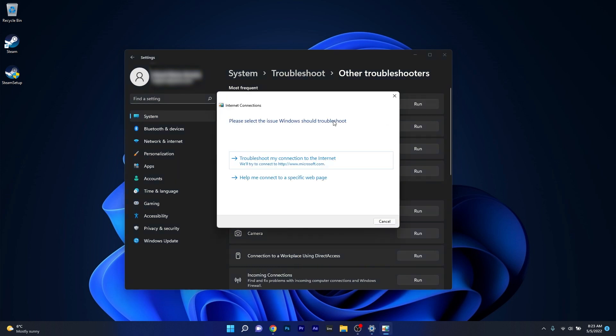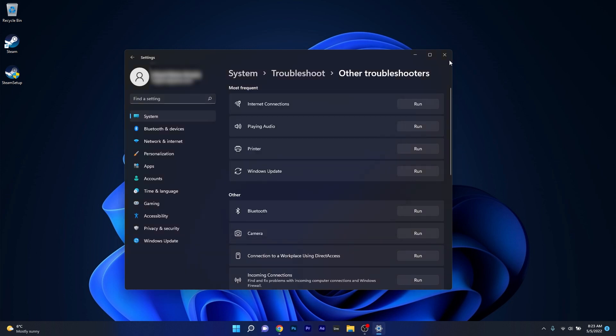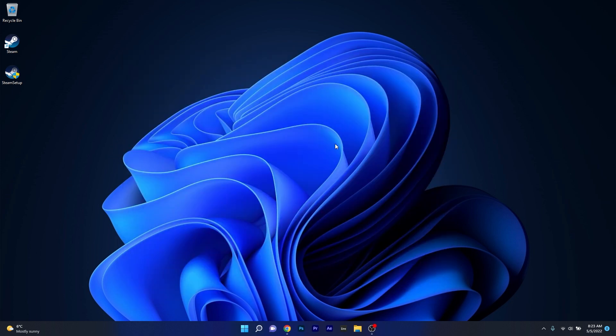Now Windows will try to find the best possible fixes for your issue and afterwards you can close both of these windows, restart your PC and then check if the Steam issue still occurs.